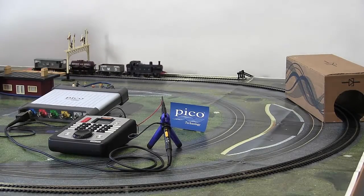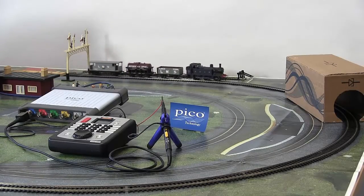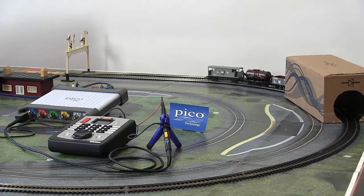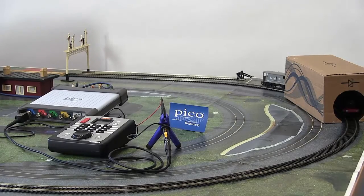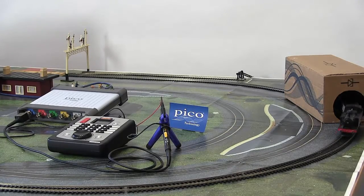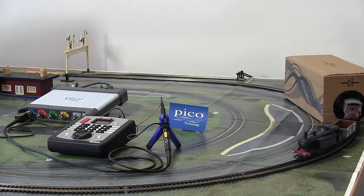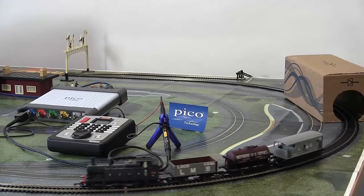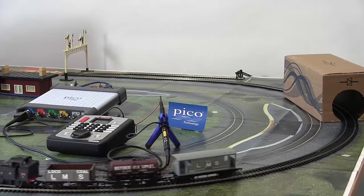This video has shown the steps needed to configure the Picoscope 6 software for decoding DCC signals being sent to a decoder. With this, you'll be able to keep your model railway system development on track.